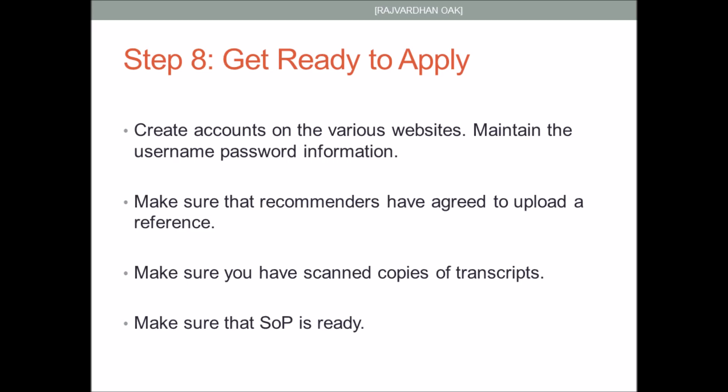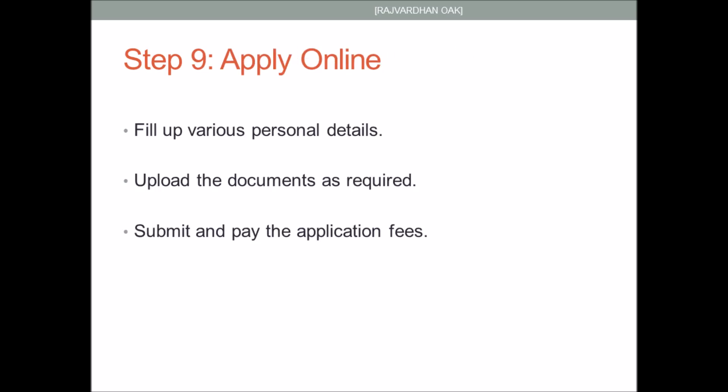Now you have to get ready to apply. After shortlisting universities, go to their websites and create accounts for graduate applications. Maintain an Excel spreadsheet of usernames and passwords. Make sure all your recommenders have agreed to give a reference, and have your SOP in PDF format as well as your transcripts in PDF format ready before you start applying — this will greatly speed up the process. You'll have to fill lengthy questionnaires and forms about your personal details, academic history, research background, and work experience, then upload documents as required. After completing the entire form, submit and pay the application fees, which generally range from $75 to $120 USD and must be paid via credit card only, so make sure you have a credit card ready.